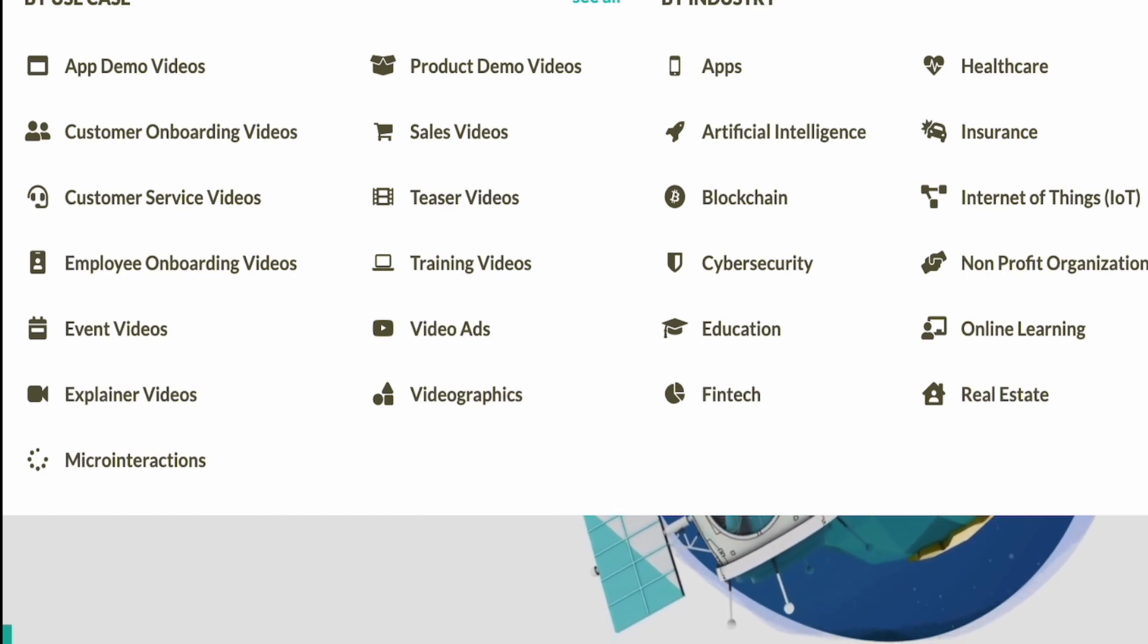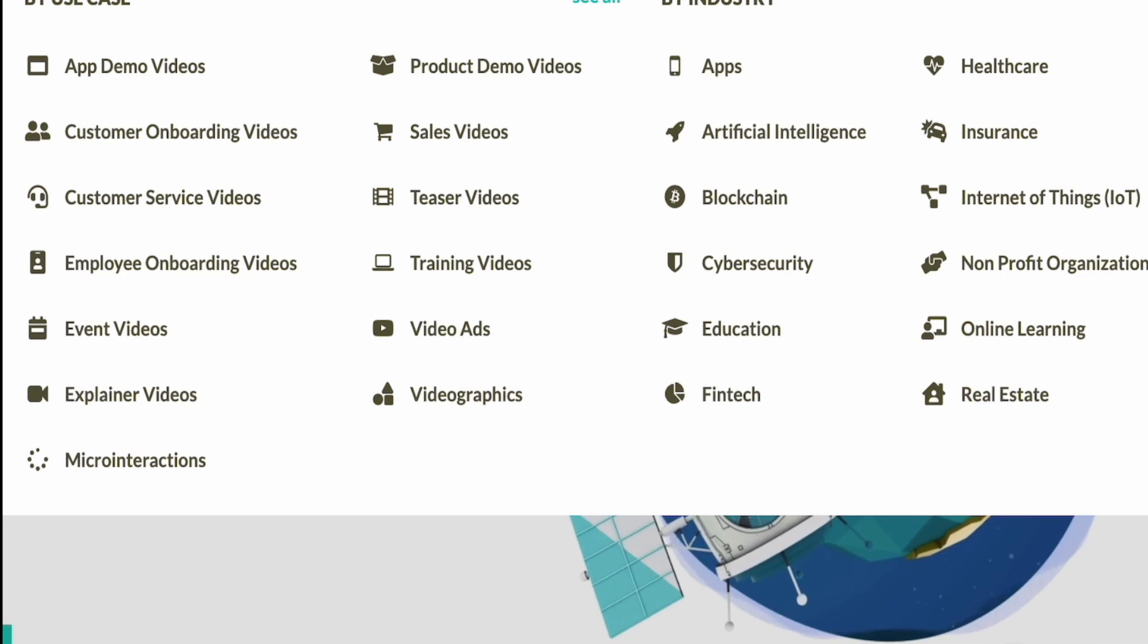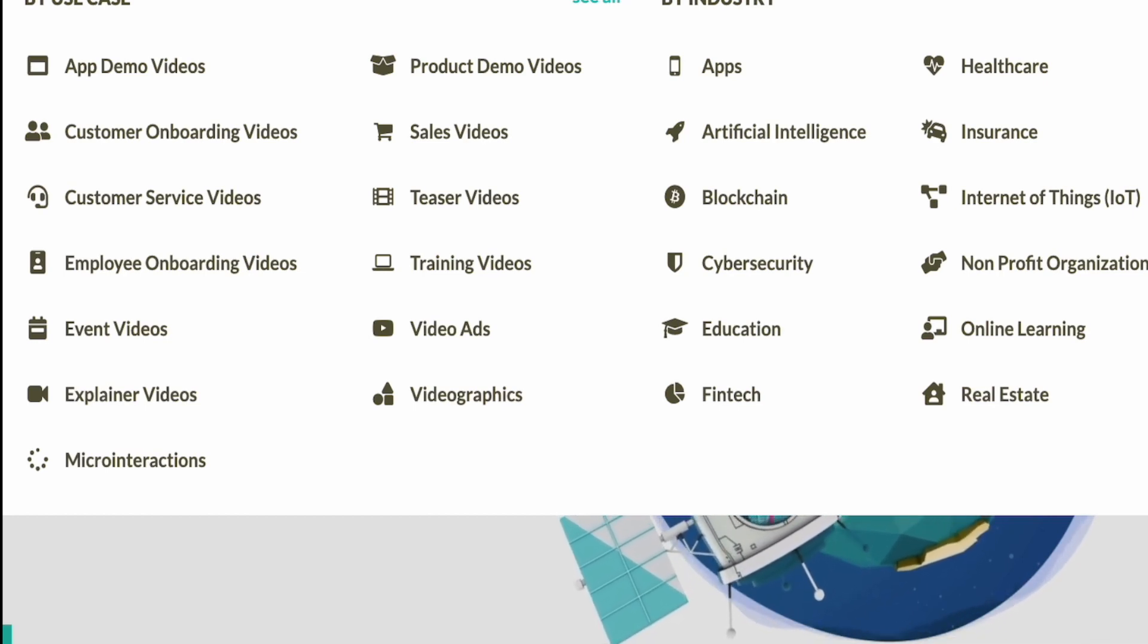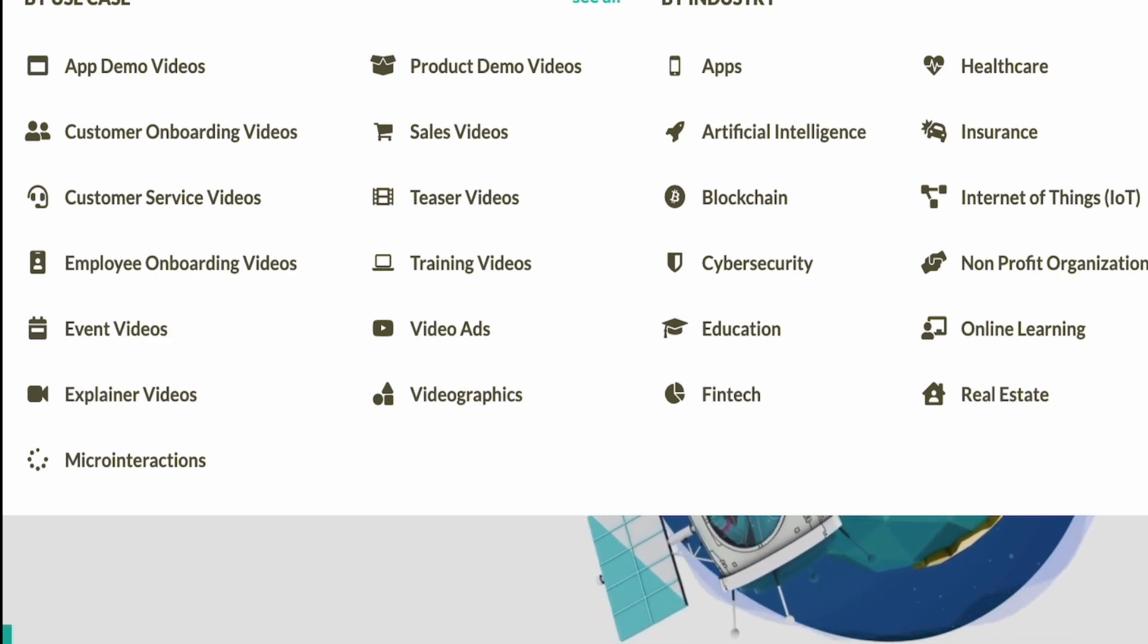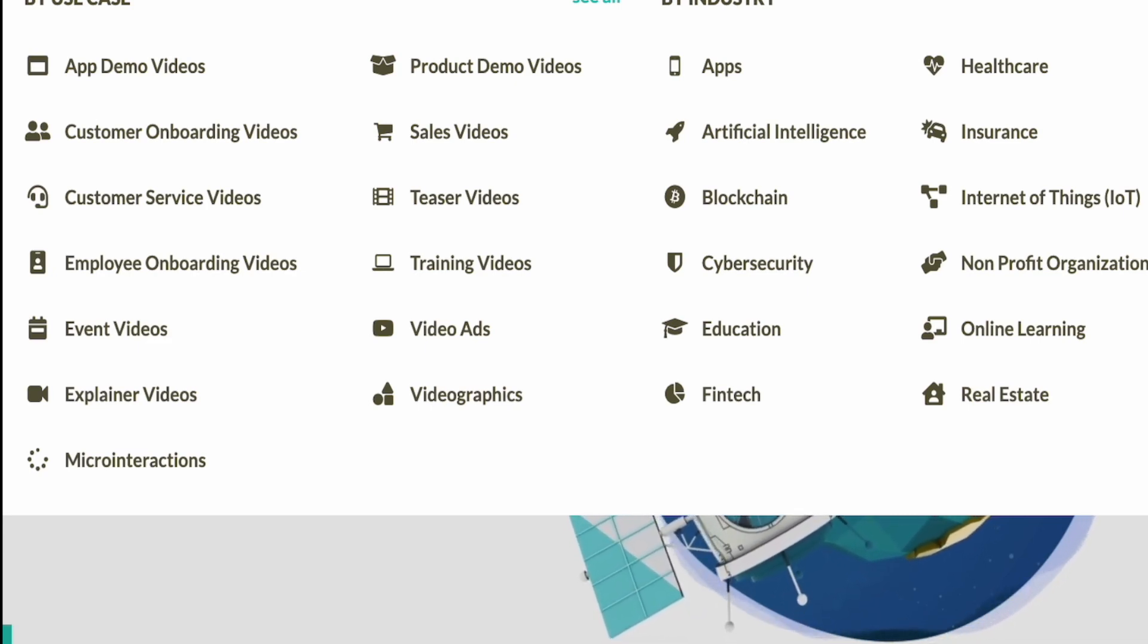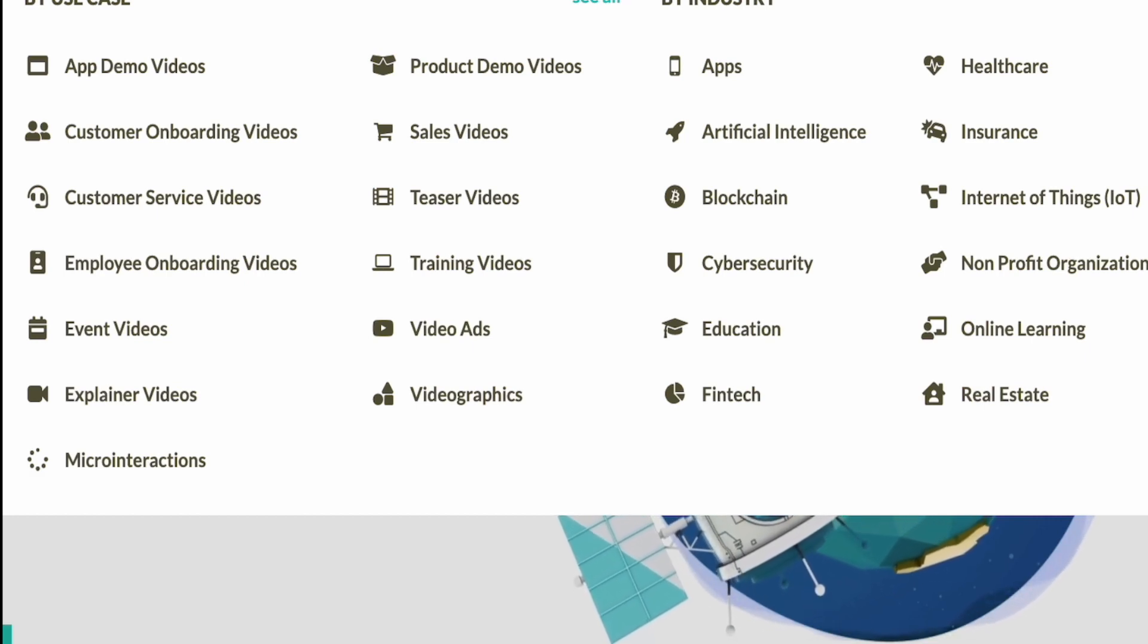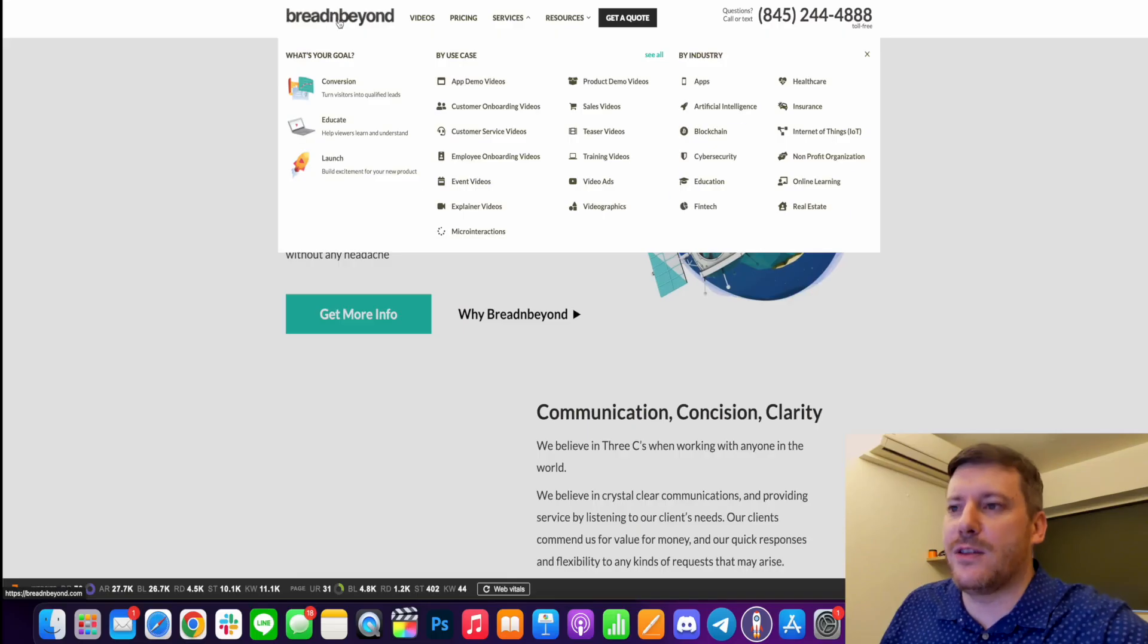Now by industry, they have experience with artificial intelligence, blockchain, cybersecurity, education, fintech, really everything in between, especially in finance and tech. They also have healthcare here as well. But I wouldn't say that you're limited to just these industries. Whatever industry you are in, they can definitely come up with something for you.